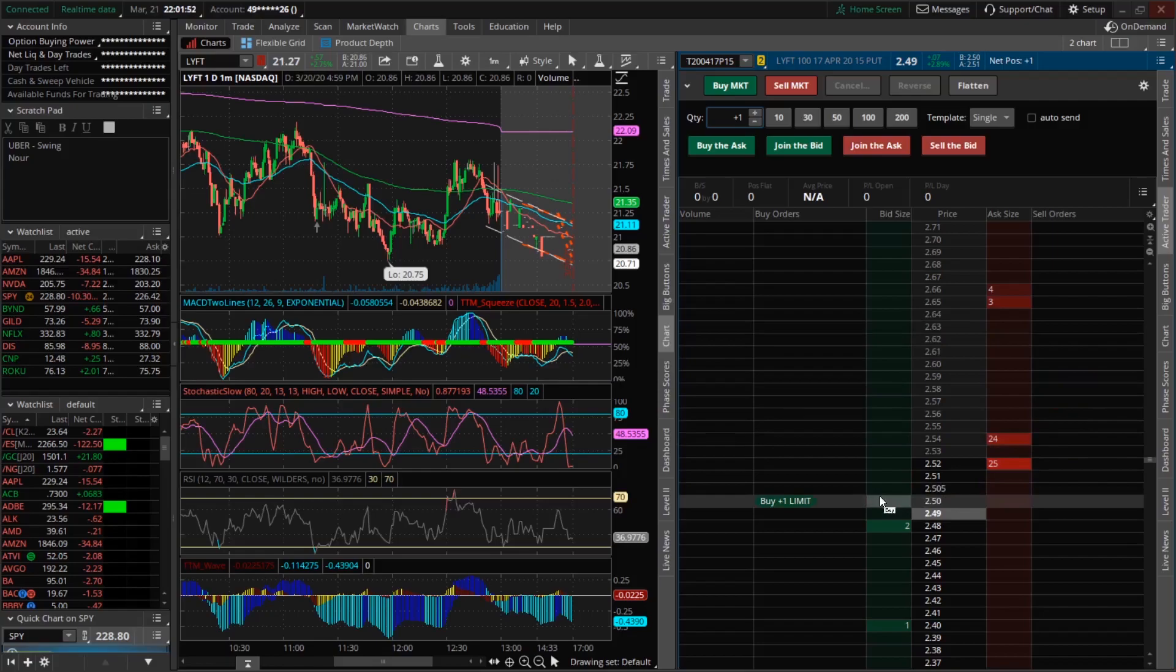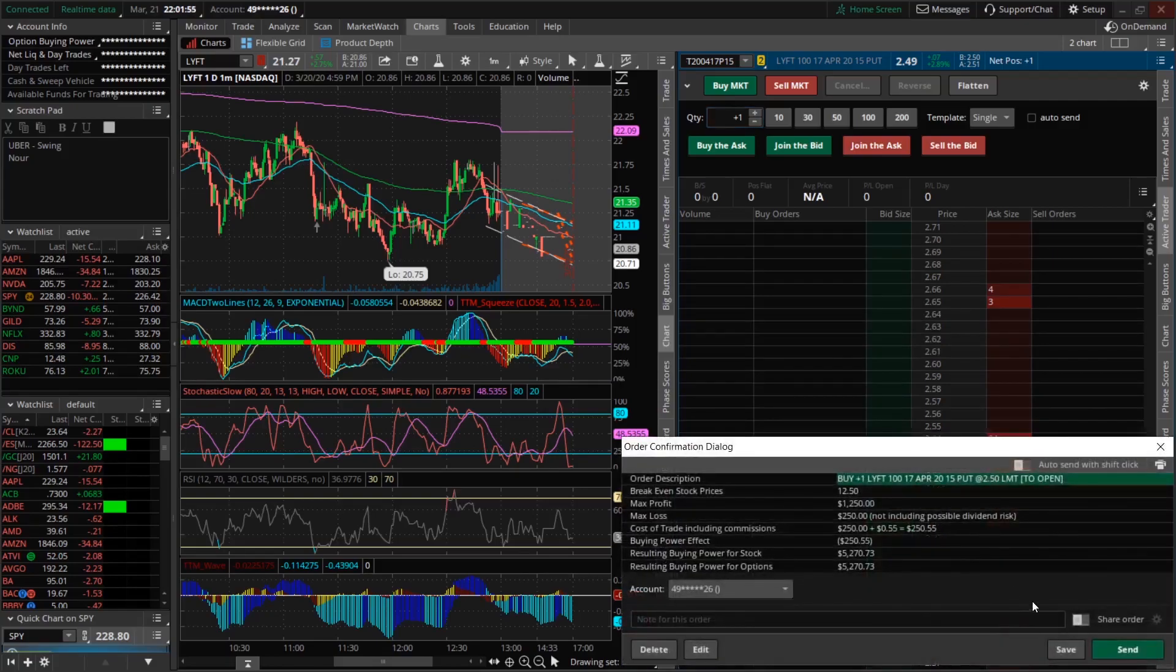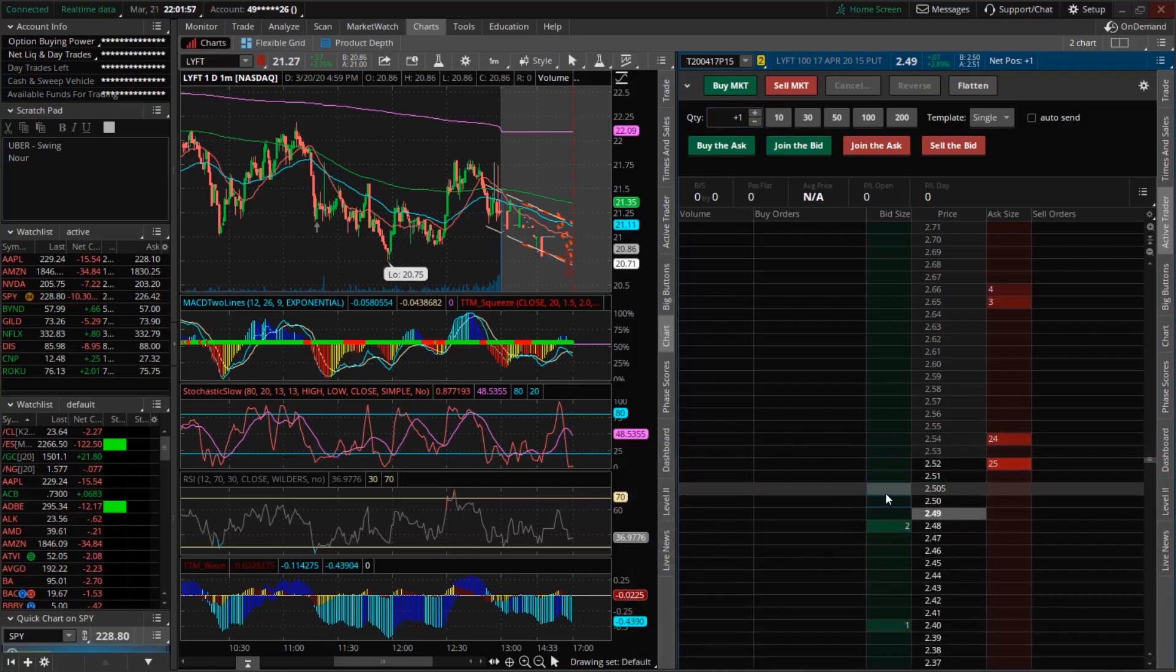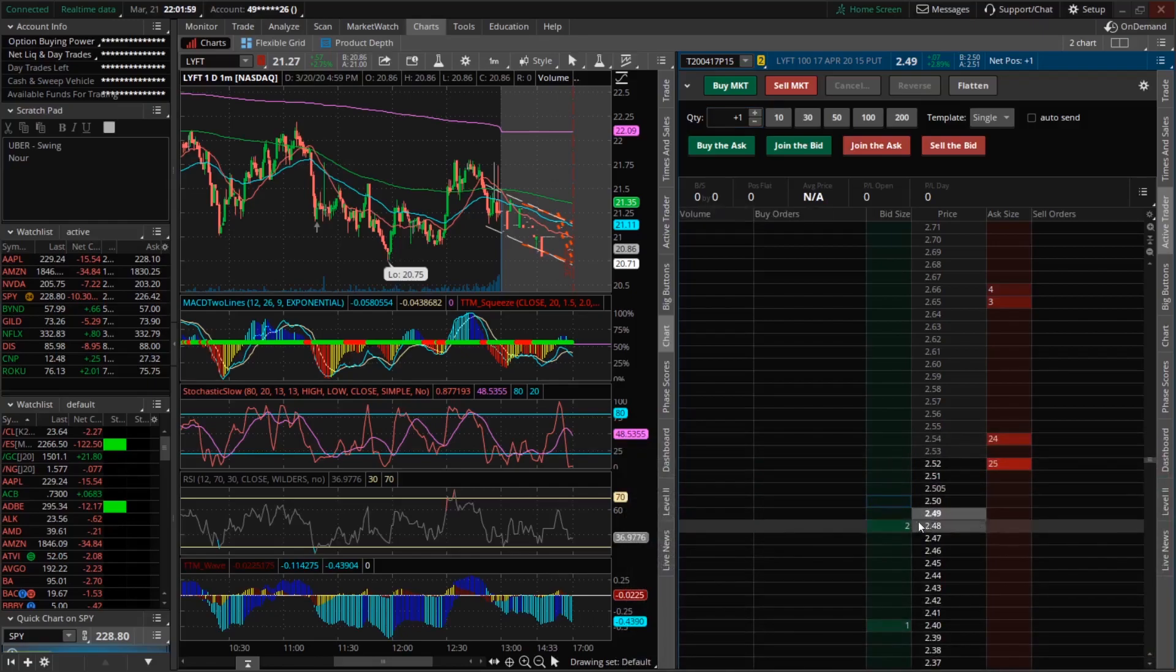To get in and out of positions, you can just click right here on the price you want to enter at. You can see the currently trading market price as well as the bid and the ask.